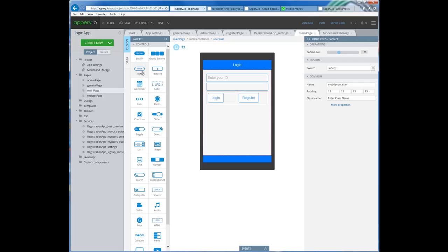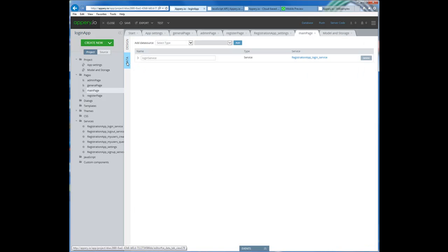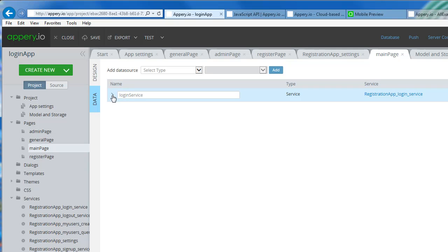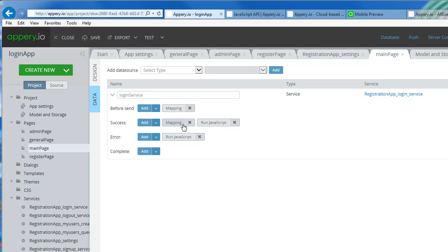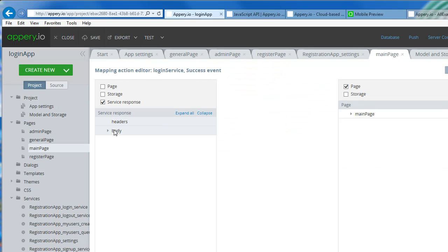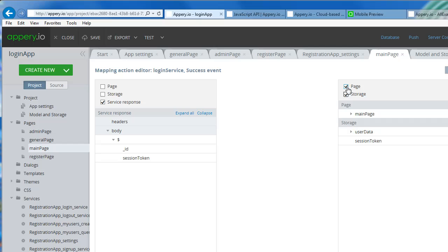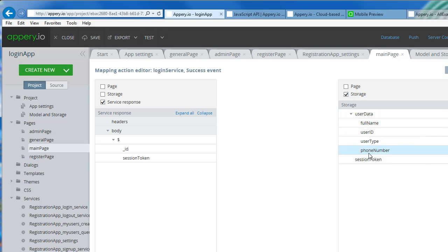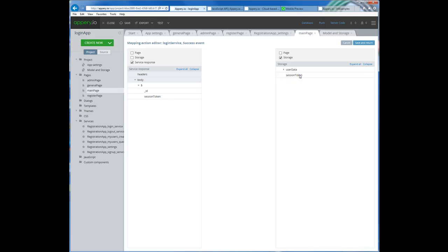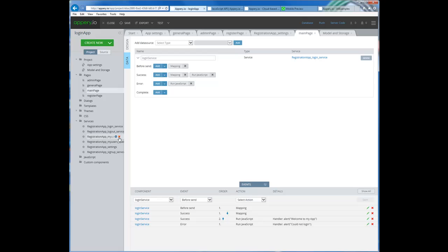Let's go back to the main page and hide events. In the main page under data, remember this was the login service. When I have the login service I have a mapping for when it's successful — we didn't do anything with it. But if I click on the body, here's the session token. Now if I click on storage you'll see the two objects: one is the user data with all its attributes, and the session token which does not belong to the user object. So I can just map this with this — save it and use it in my application. Save and return.